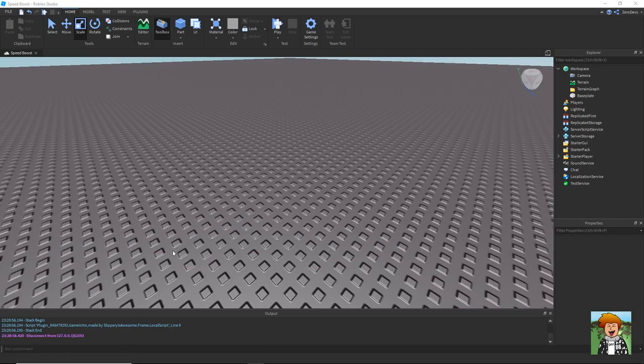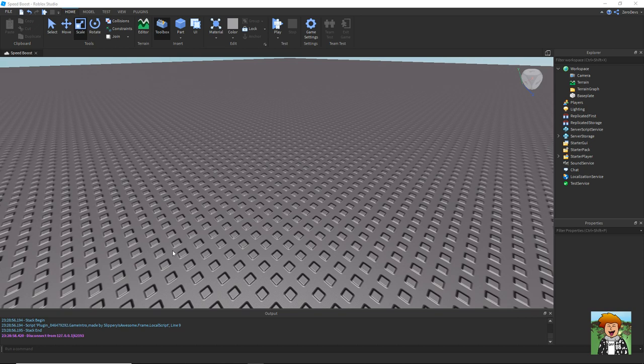Hello YouTube, ZeroDevs here and welcome back to another video. In this video I'm going to be showing you all how to make a speed booster in Roblox.